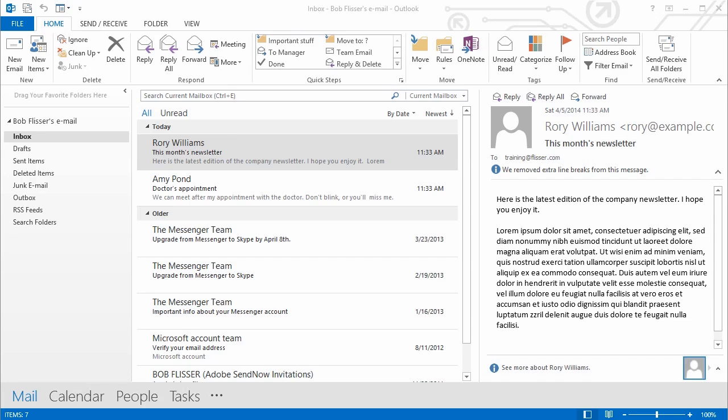Some of the features work only in the Windows version, but most of what you need to do will work in both Windows and Mac, and wherever possible I'll show you both. The key is really in creating subfolders and then different techniques of moving messages into subfolders.